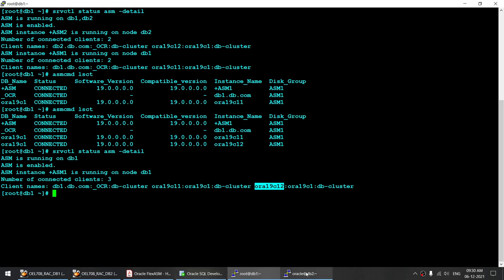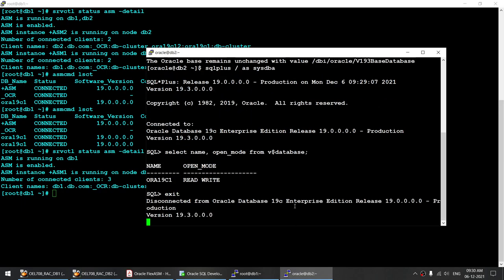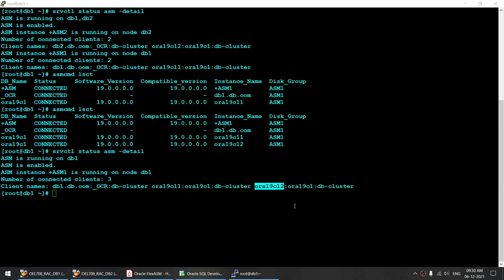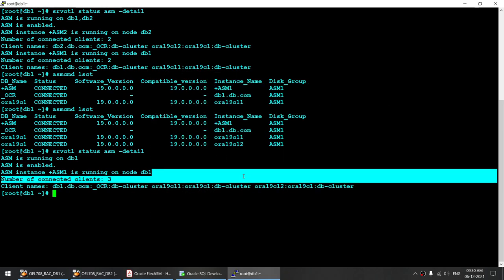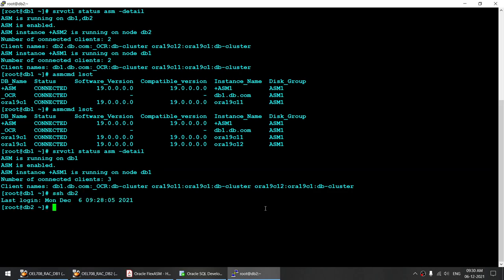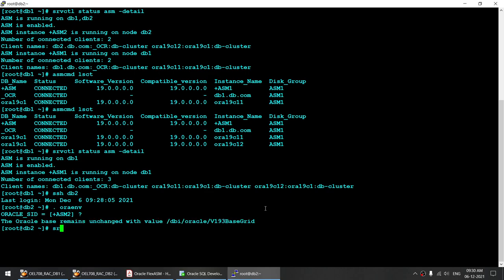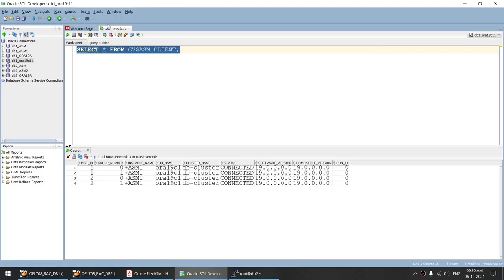Now, if I start the ASM again — let me SSH to DB2, set the environment variable for plus ASM2, and run srvctl start asm -node DB2 to start it on node 2. Once ASM is started, then automatically instance C12 should go back to ASM2. Let's verify: instance 1 is connected to ASM1, instance 2 is connected to ASM1 still — and now you can see it switches back to ASM2.